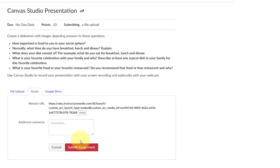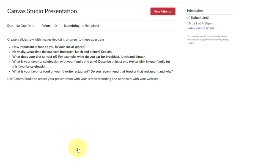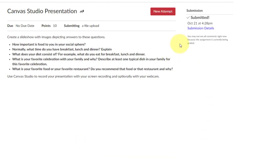The last step is to click the Submit Assignment button, and you will have successfully submitted the assignment.